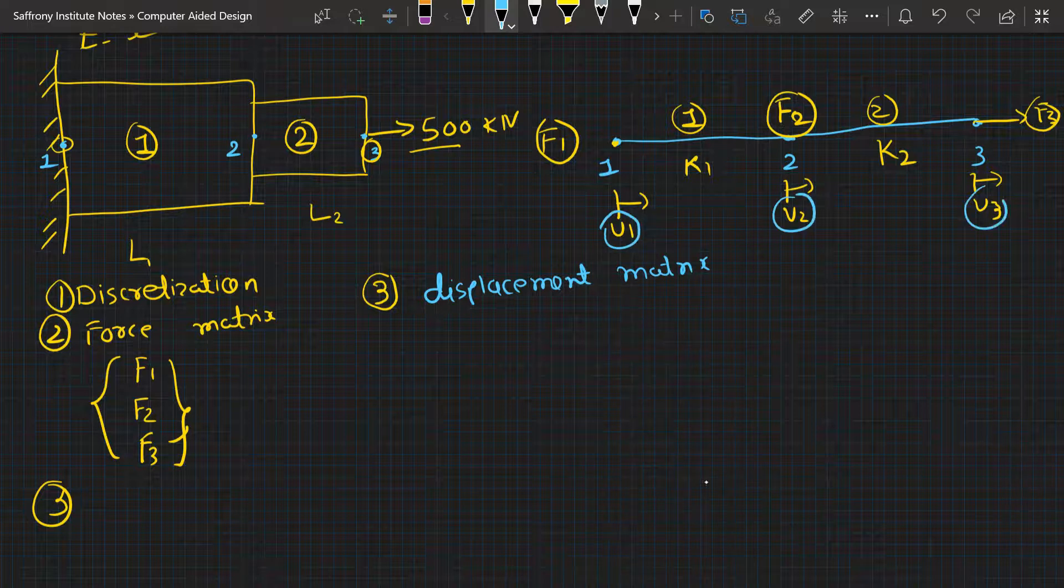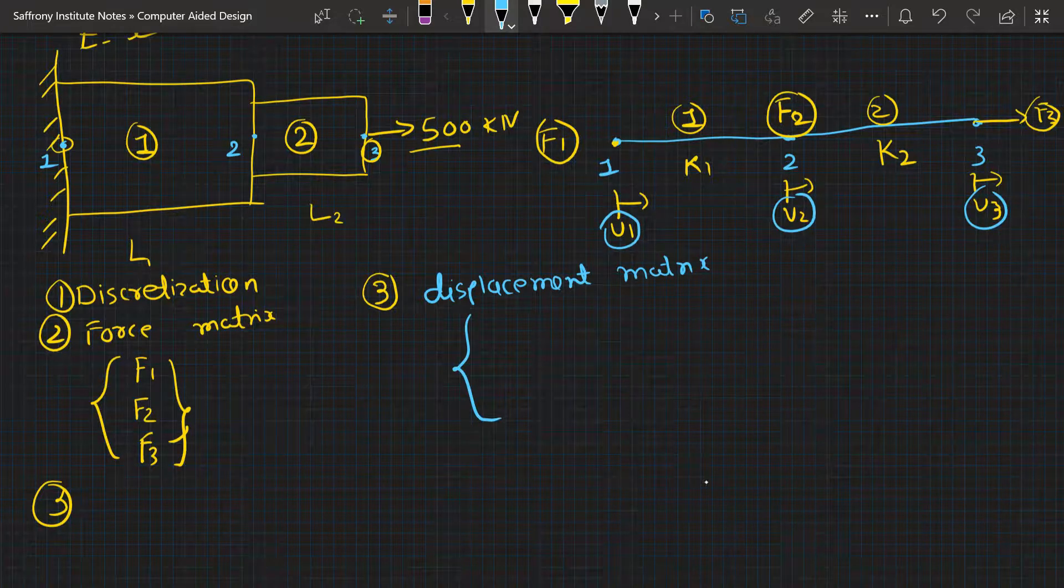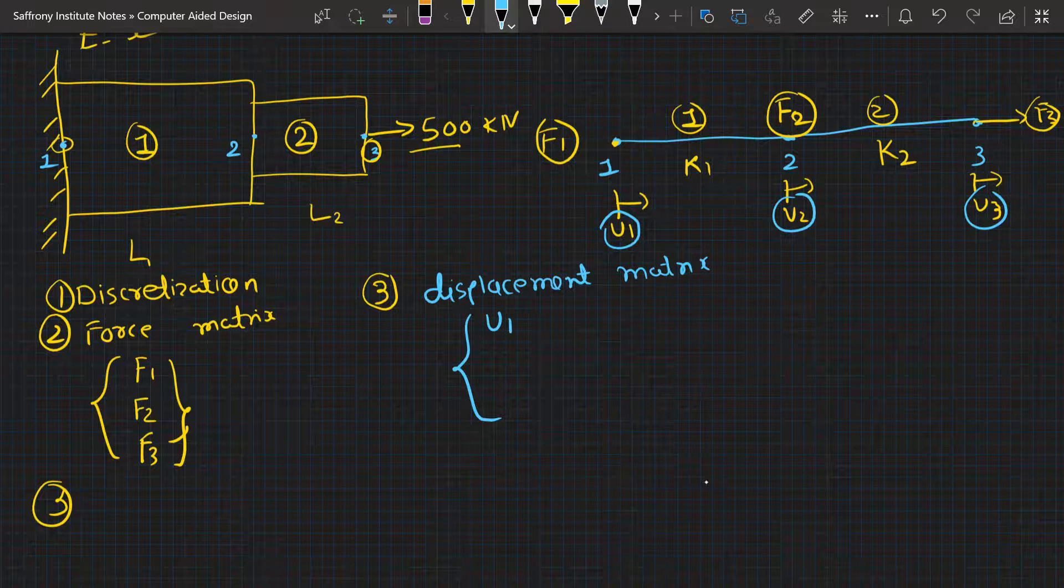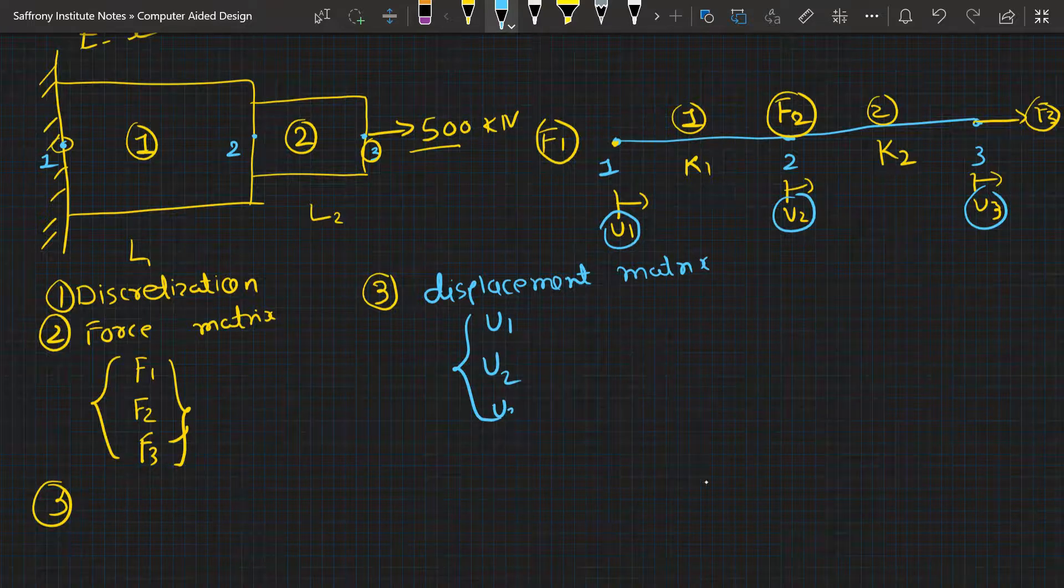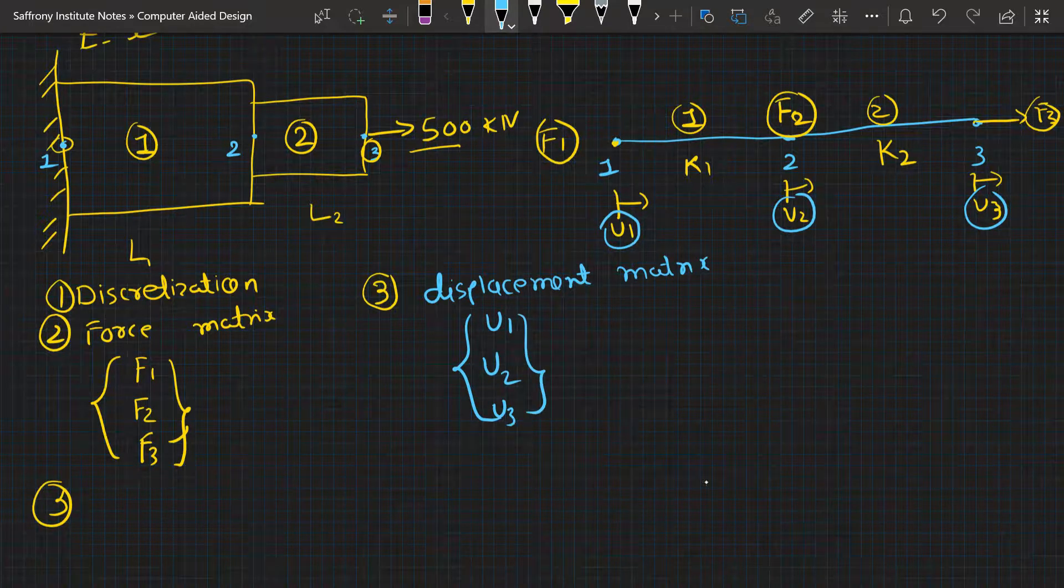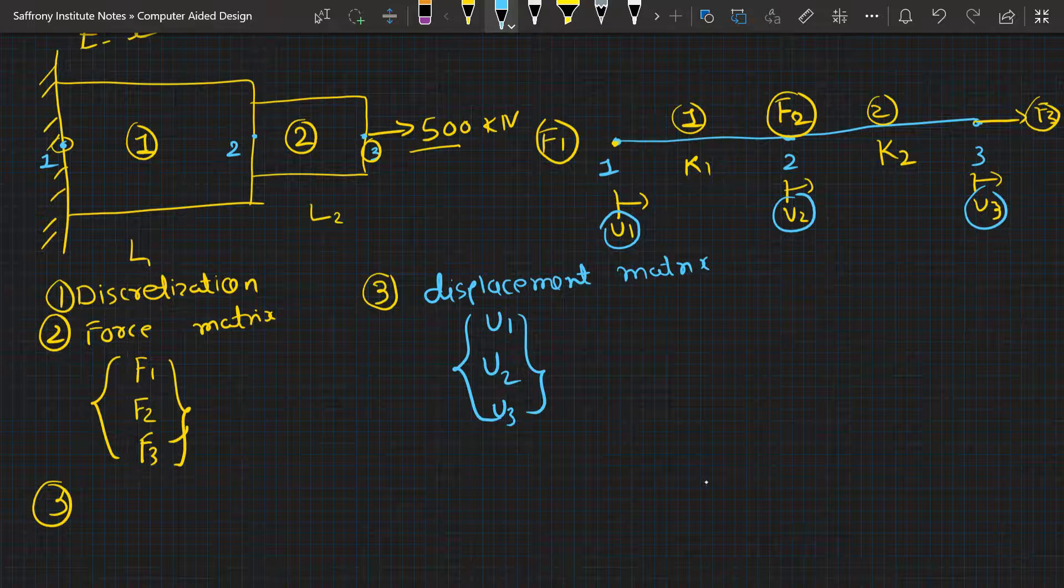Now you will be worried about what about the stiffness, that is K. What will be the relation of the stiffness matrix, force, and displacement?